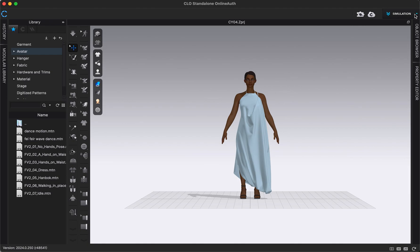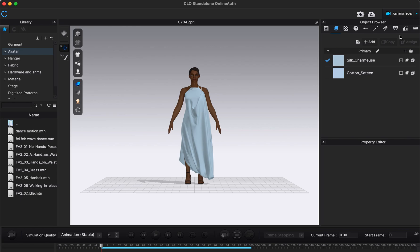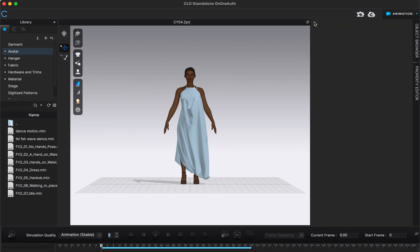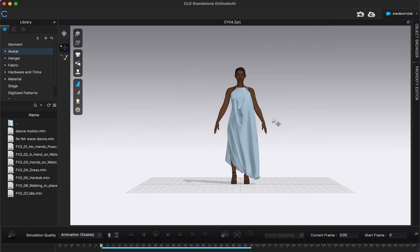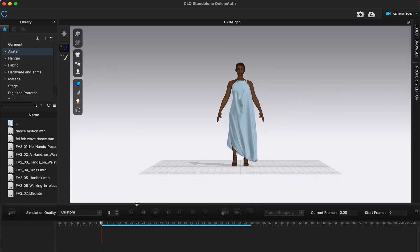Now I'm going to go into animation mode, which we can get to by clicking on the simulation drop-down in the top right corner and switching into animation. I'm going to close our object browser and property editor so we have a little more room to work. This bottom toolbar is our animation toolbar now that we're in animation mode.